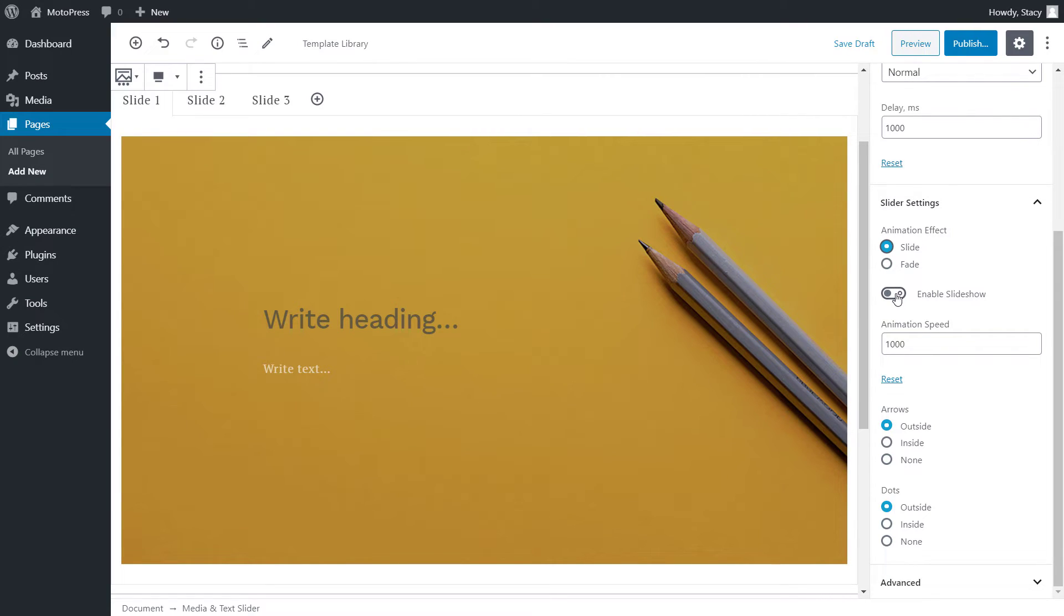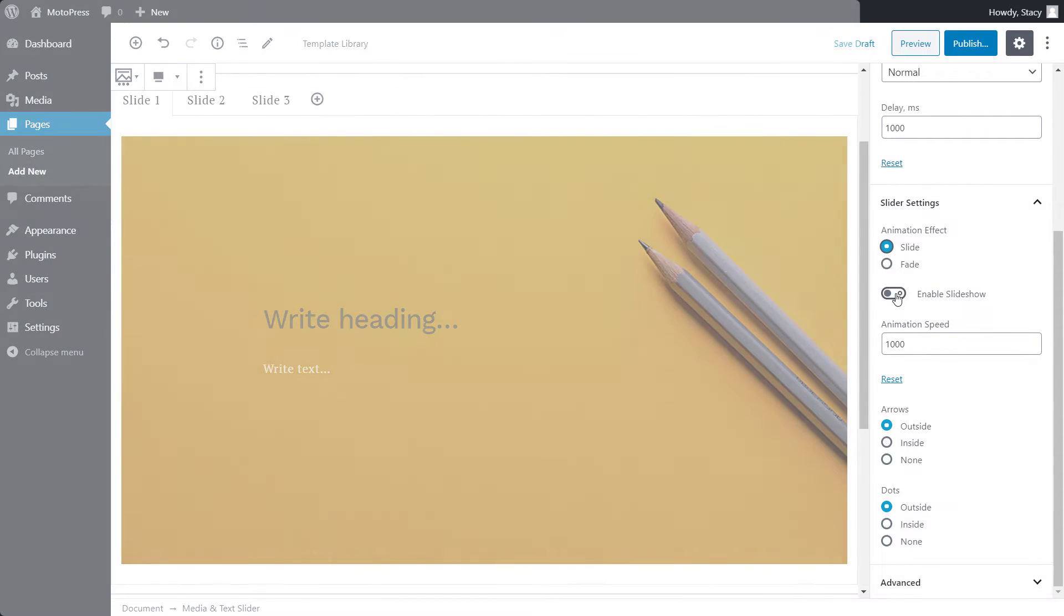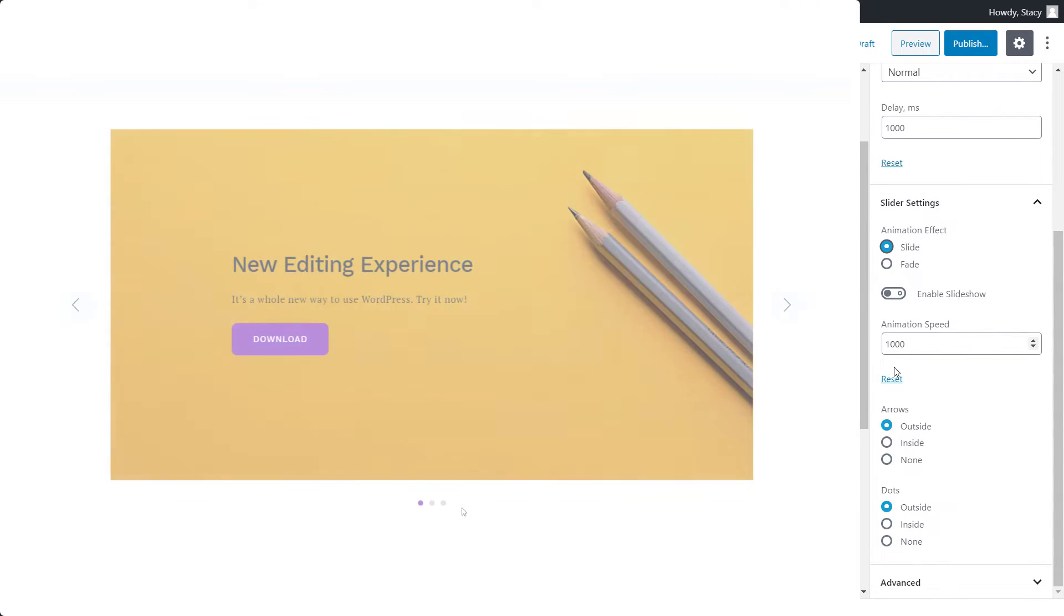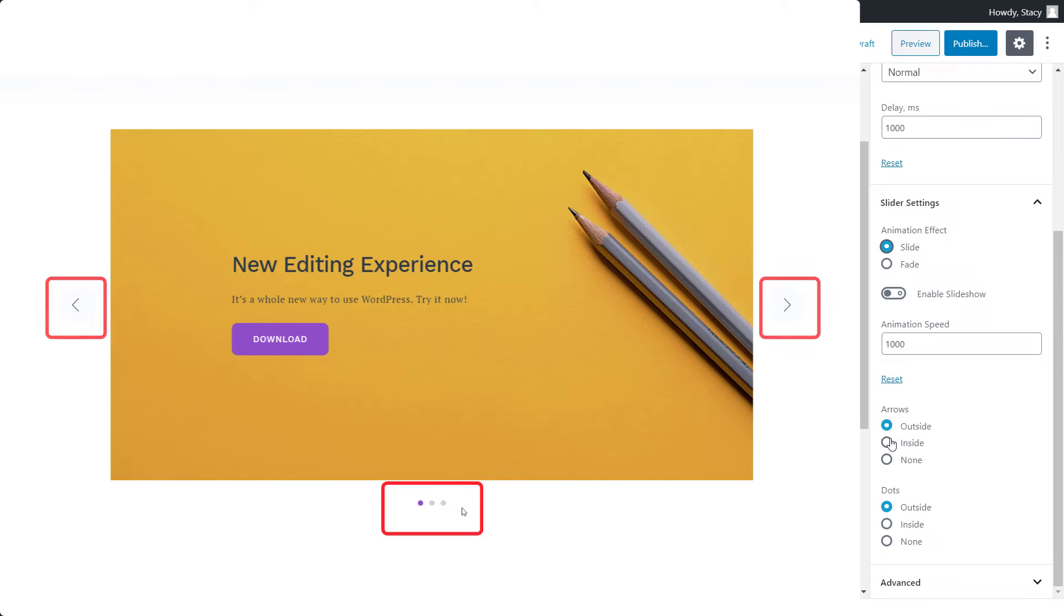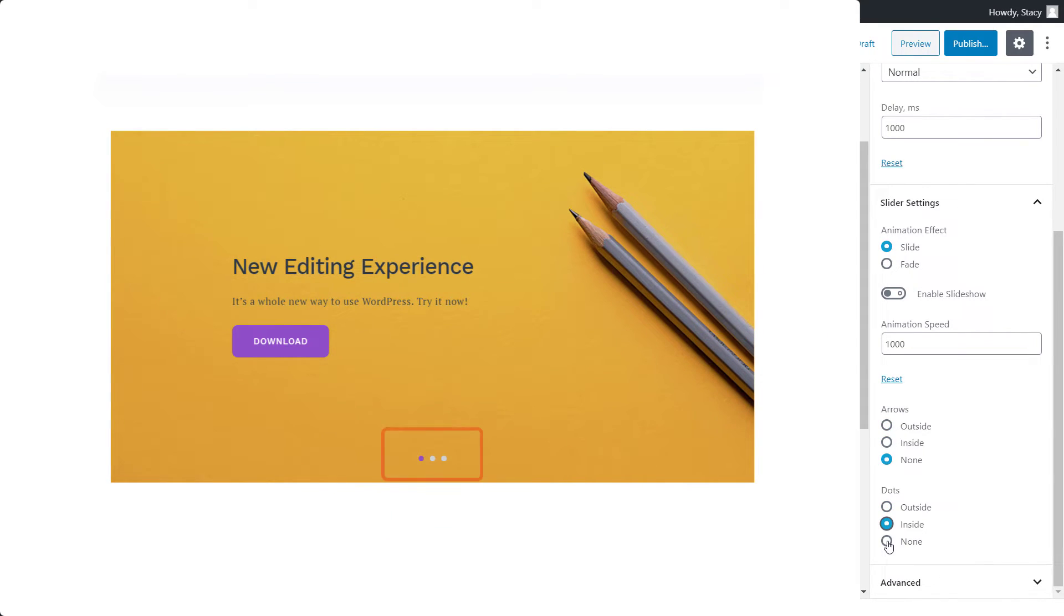Otherwise, users will need to navigate through the slider themselves using arrows and dots. Both can be located outside, inside the slider, or hidden.